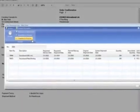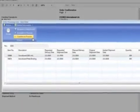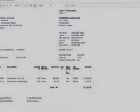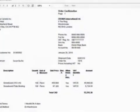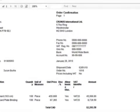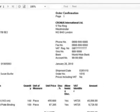Once the order is approved, Susan uses capable-to-promise functionality to calculate the delivery date, which she communicates in an order confirmation.